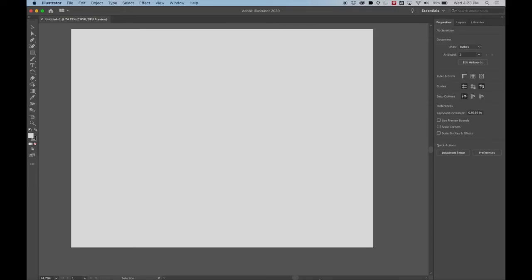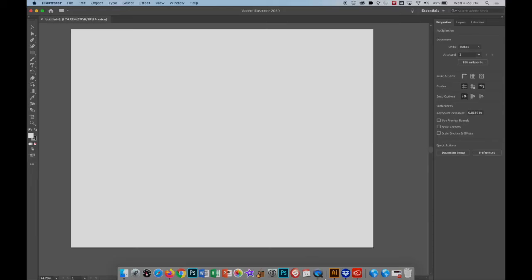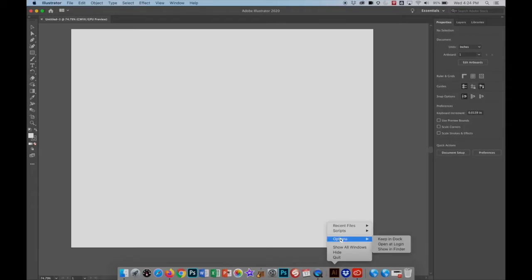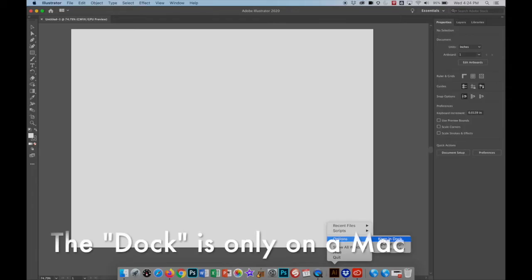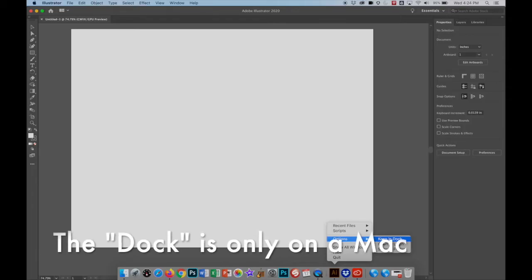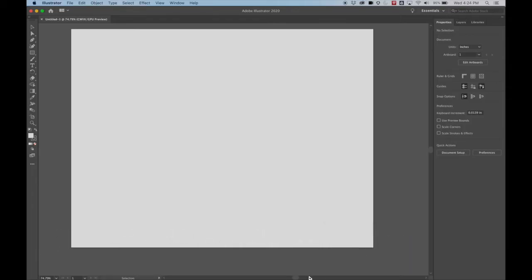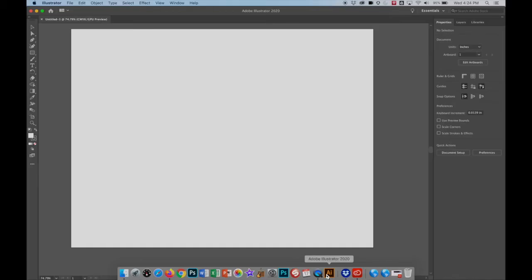And another thing, let's go back to the dock real quickly. So Illustrator will be there now, but you can right click on it and you can go to options and you can put keep in dock. That way it'll stay here and then now you'll see it's going to move over right there.